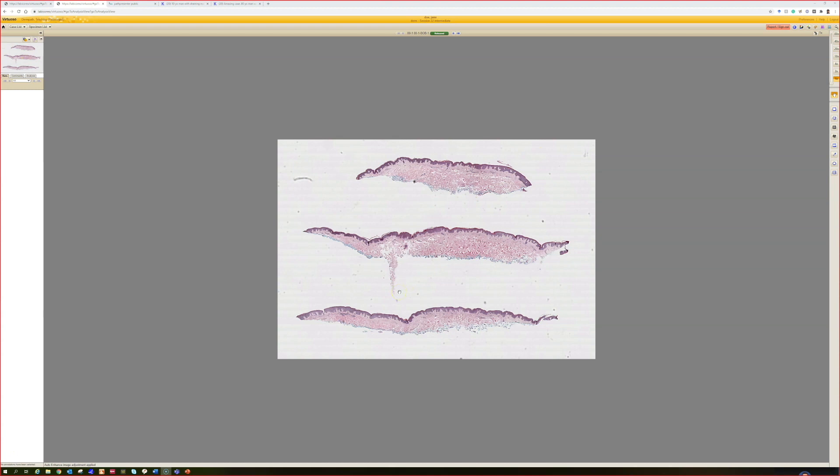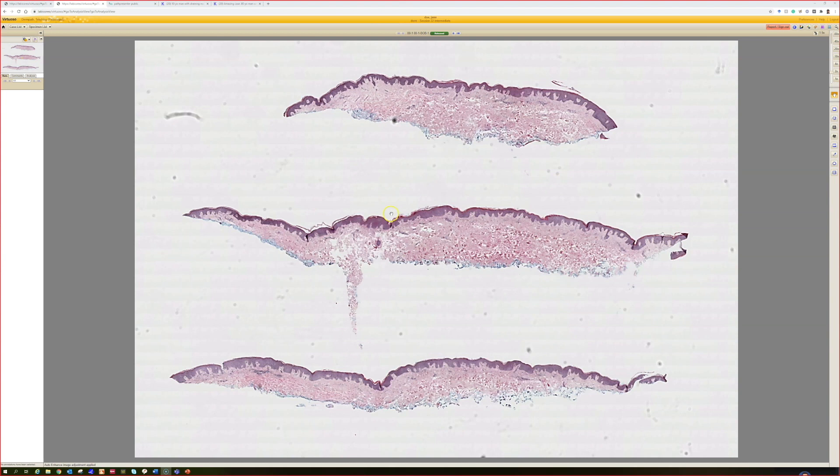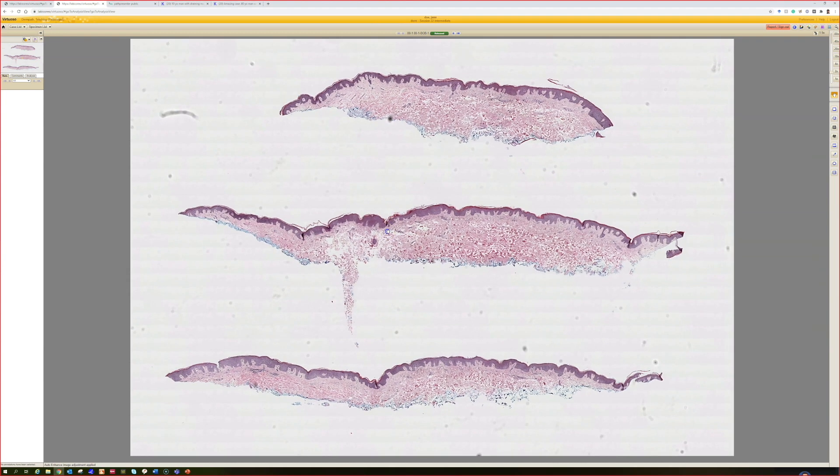Hi, I'm Dr. Jared Gardner, and I'm here today with my awesome dermatology residents. We're going to talk about some bacterial and a few fungal infections and go through some unknown slides.